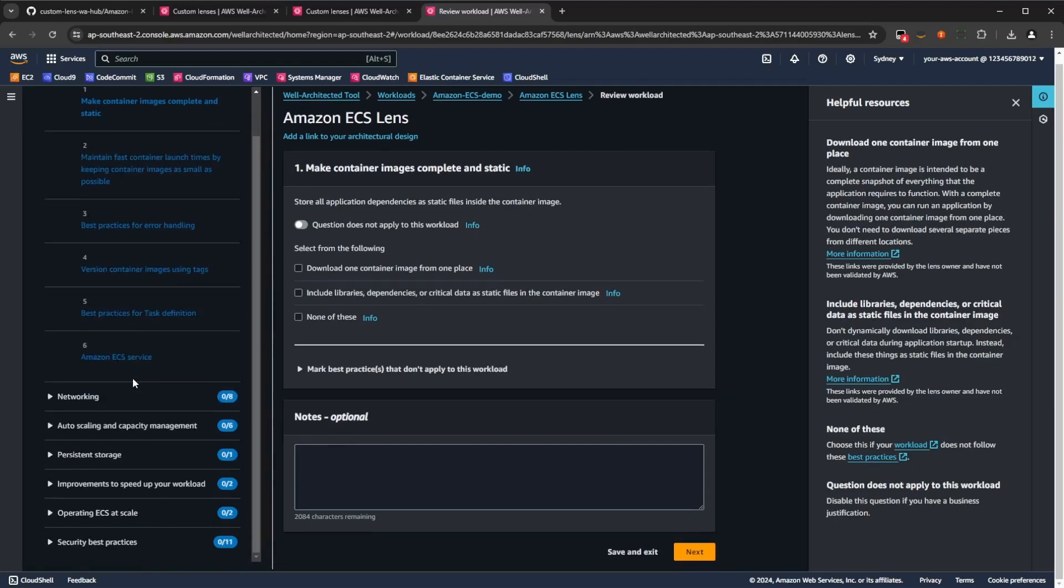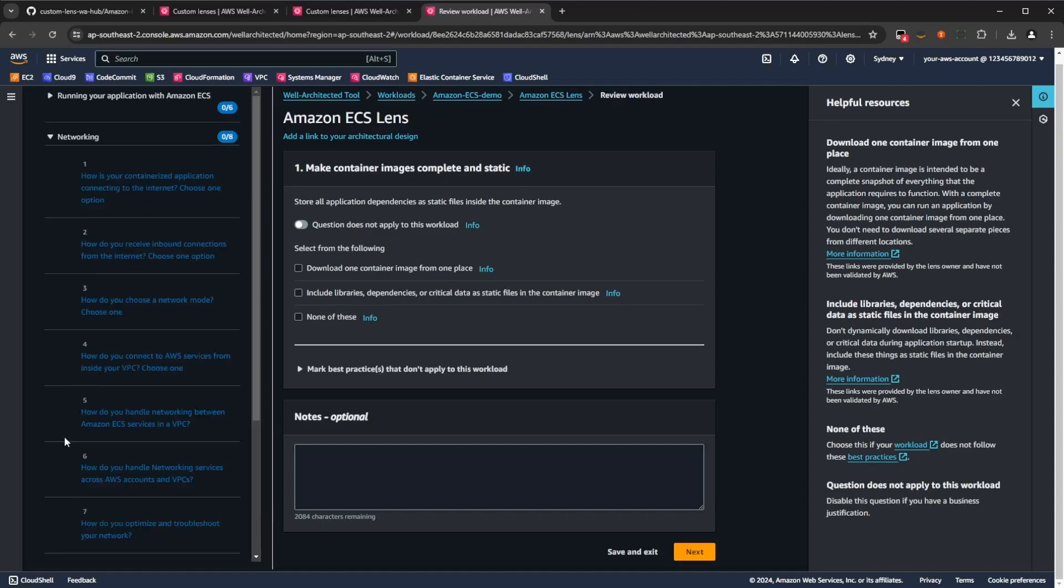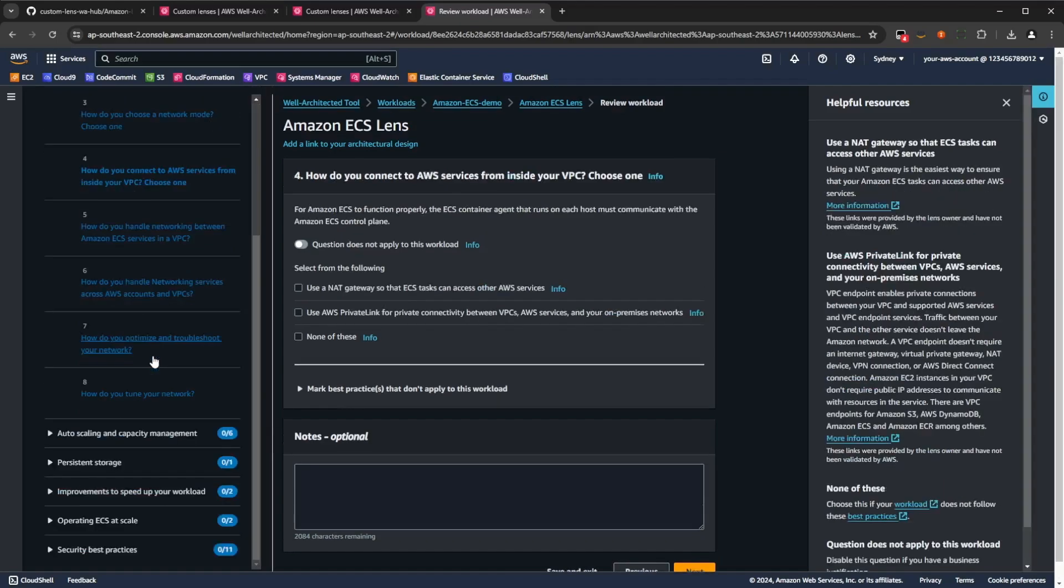Ones where you can pick multiple answers to represent your workload, and ones where you need to pick one answer that best represents your workload. For example, on screen now, you can see a question where there's multiple response types, and you can click the one that best represents the workload here, in terms of how you're making your container images complete and static, versus this one here,